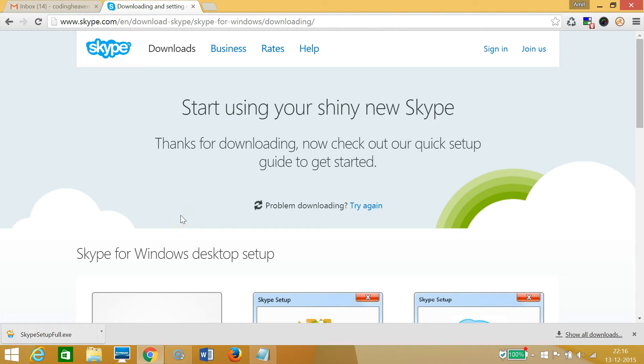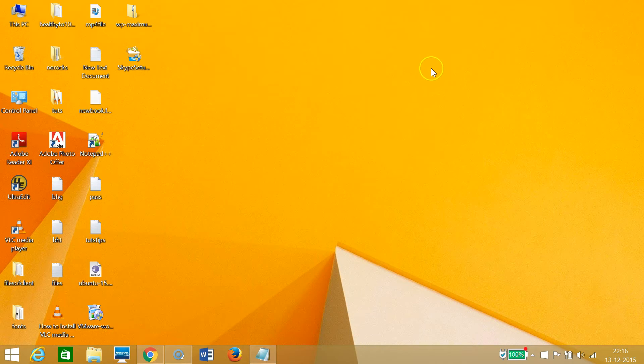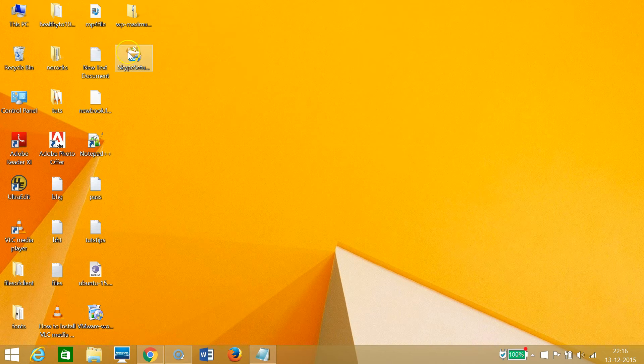Okay guys, I'm back. As you can see at the bottom left of my Chrome browser, Skype has been downloaded. I need to go to the place where I downloaded Skype - I have downloaded it on my desktop.